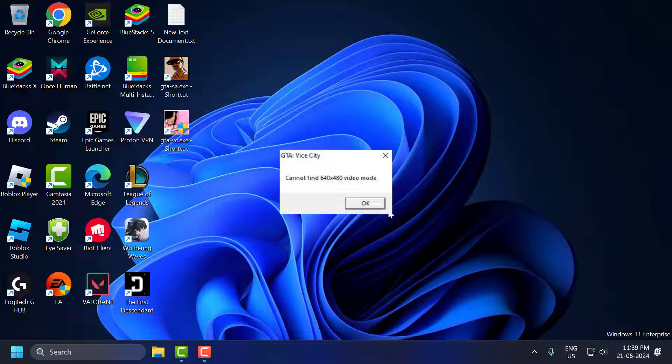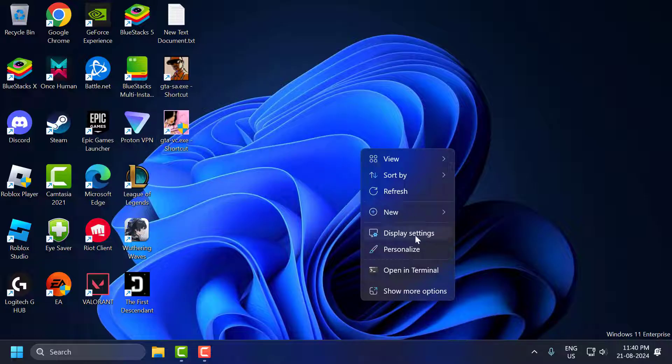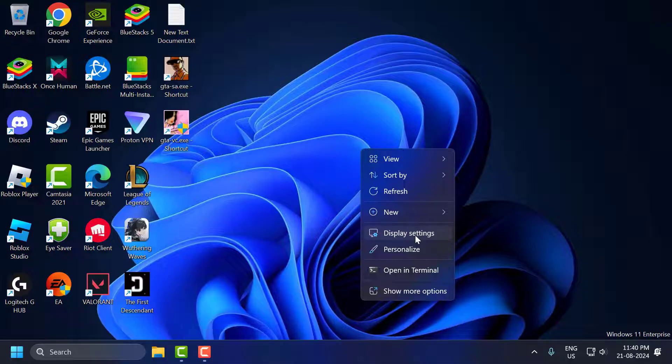Third we are going to fix the error cannot find 640 x 480 video mode. To fix this you just need to right-click on the desktop and select display settings.